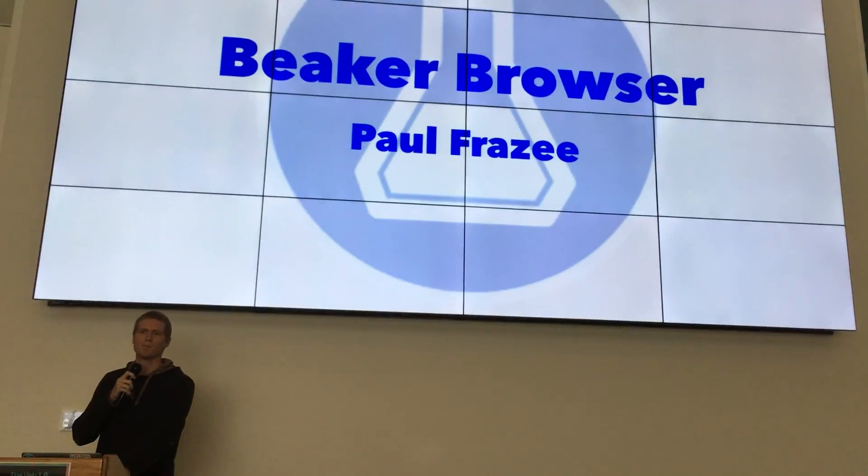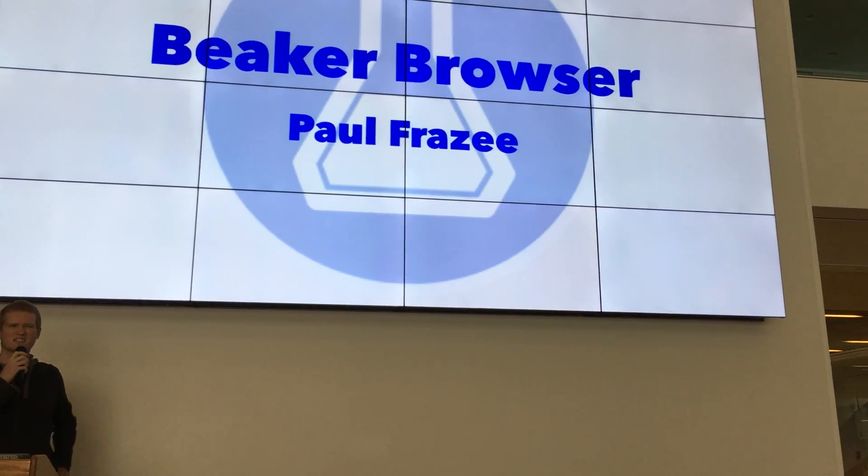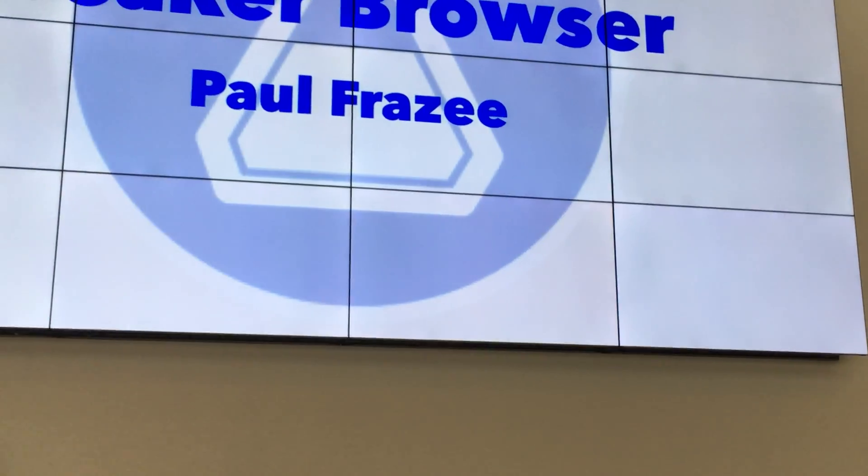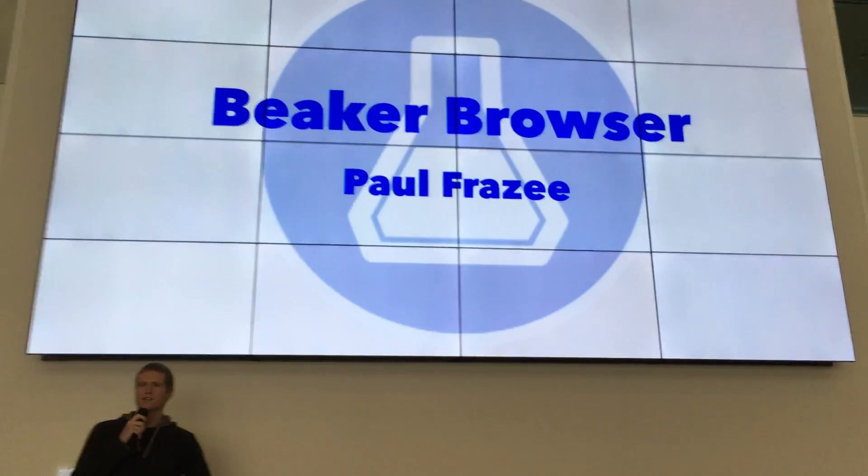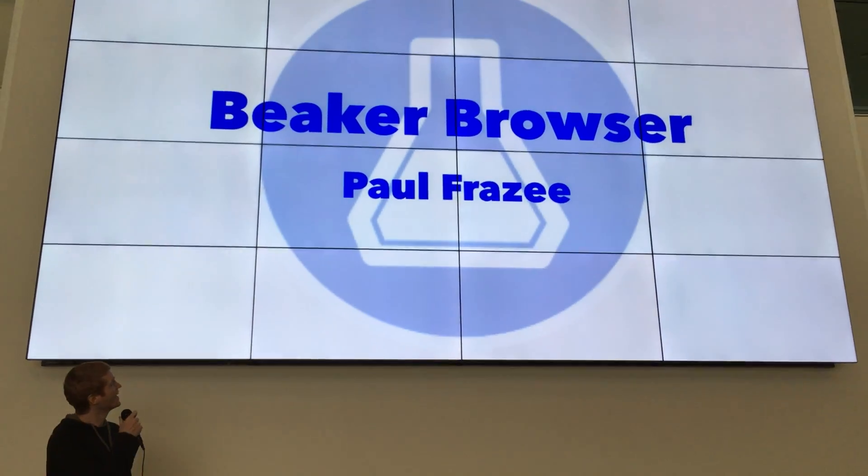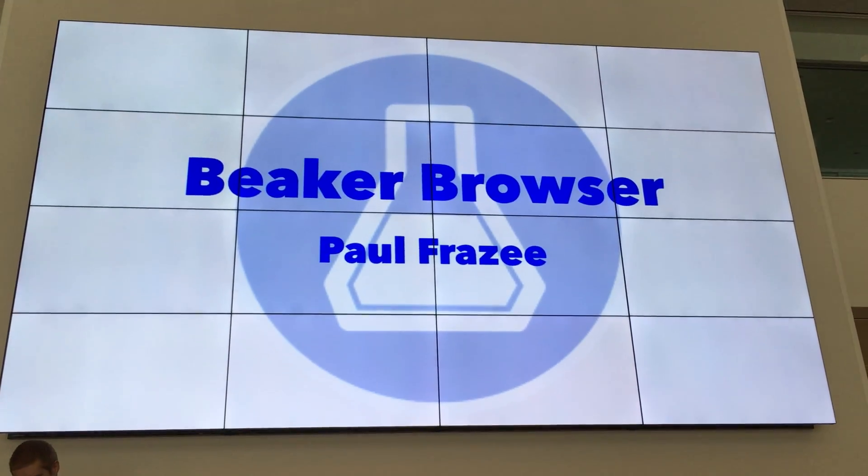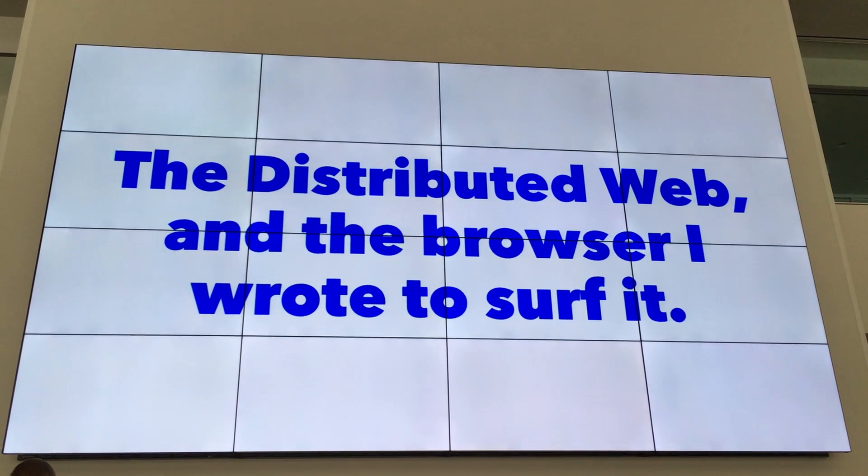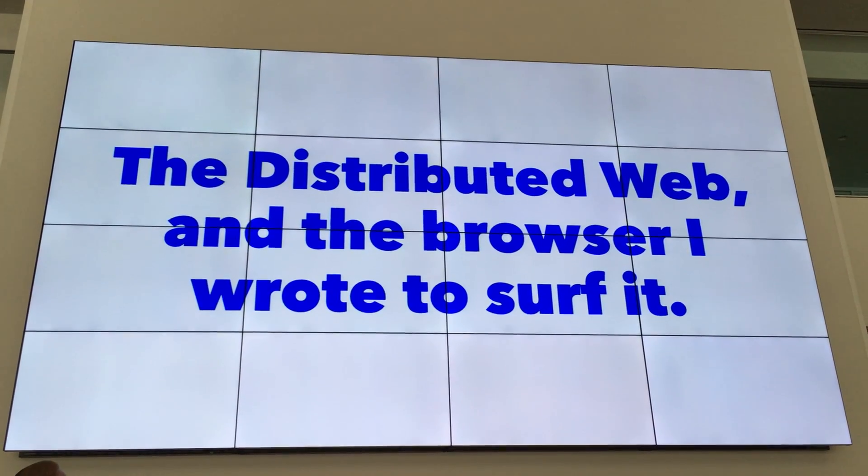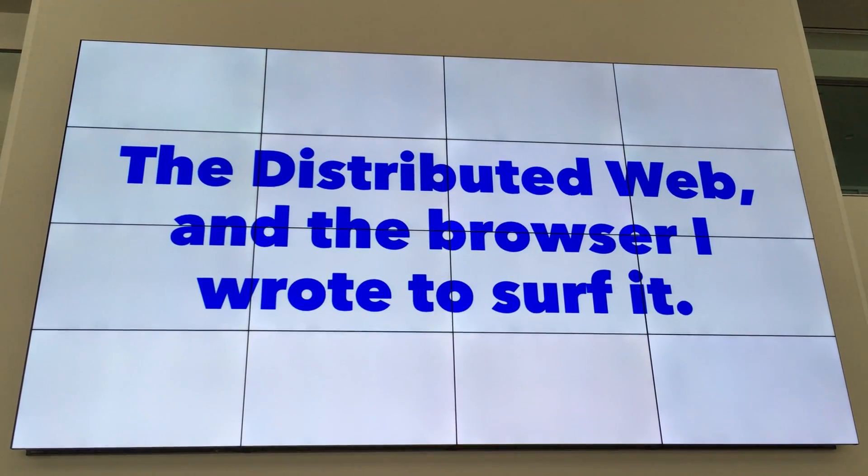I'm going to talk about the Beaker browser. Beaker is a project I've been working on for about six months now. It's a Chrome fork and the title of my talk is the distributed web and the browser that I wrote to serve it.